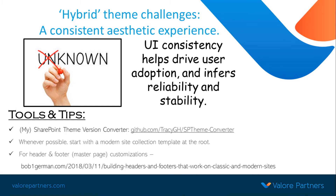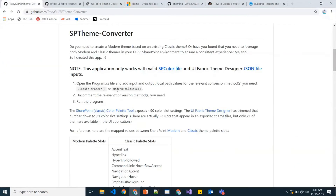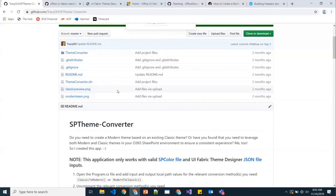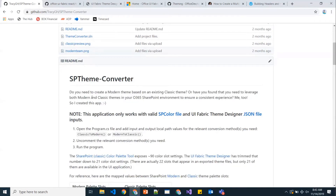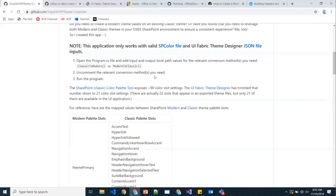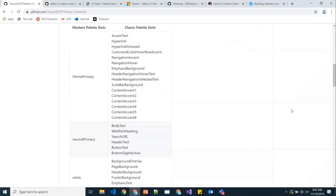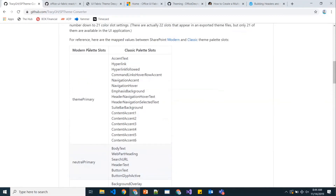One thing that I built myself because I just had a need for it was a tool — a simple C# console app that converts either a modern JSON theme to classic, or a classic SP color theme to JSON. I have it up on my GitHub site, and the links to everything are in this PowerPoint. I'll give this to Vesa to provide so you guys have that for reference. I have a quick readme that'll walk you through exactly how it works and how it does what it does. I did define exactly the conversion I'm doing as far as the translation between the classic palette slots and the modern palette slots.